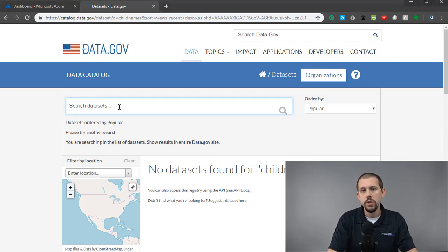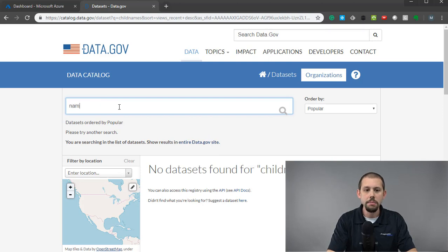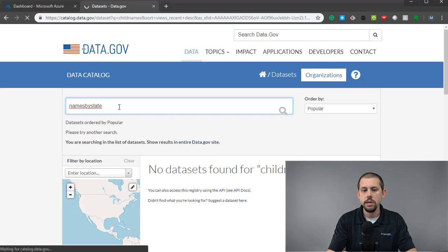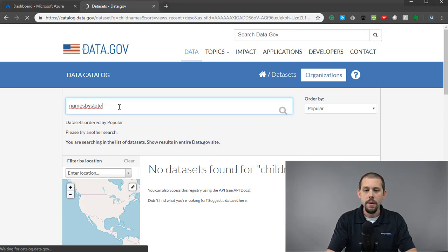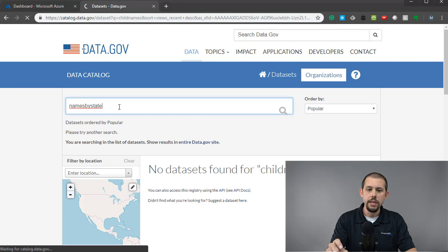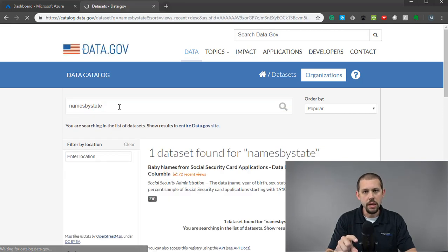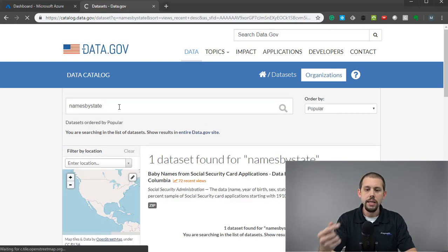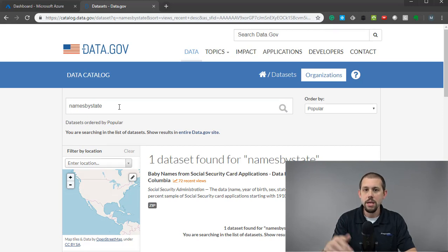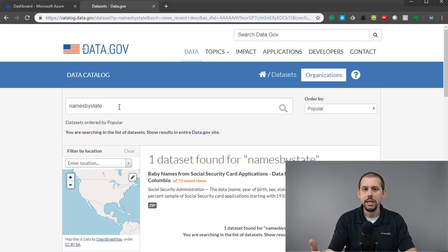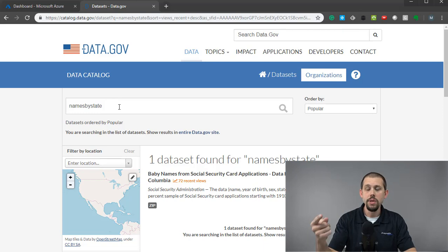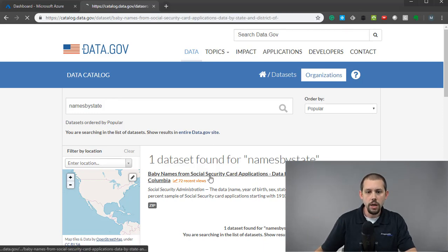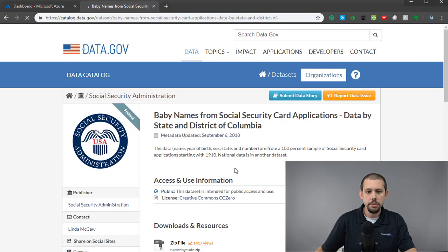And so what I'm going to use for this example is a file out here called Names by State. So I'll type that in, hit Enter. We'll give this a moment to process here. It might take a moment, but what it's going to return is a link. One result will be returned, and then I'm going to click on that link. Instead of manually downloading that zip file, which would be static, what I want to do is actually connect to that file. So I'm going to go ahead and click on the Names by State that's returned.